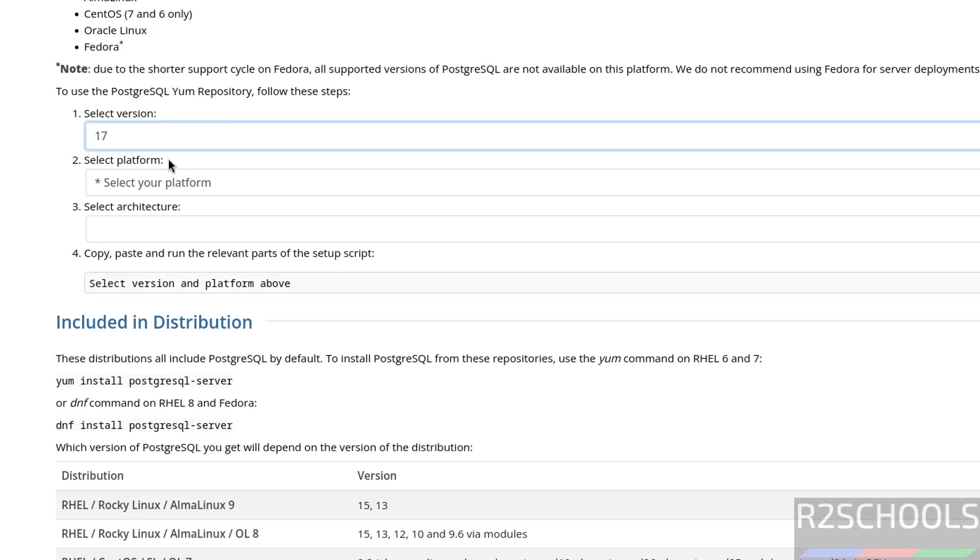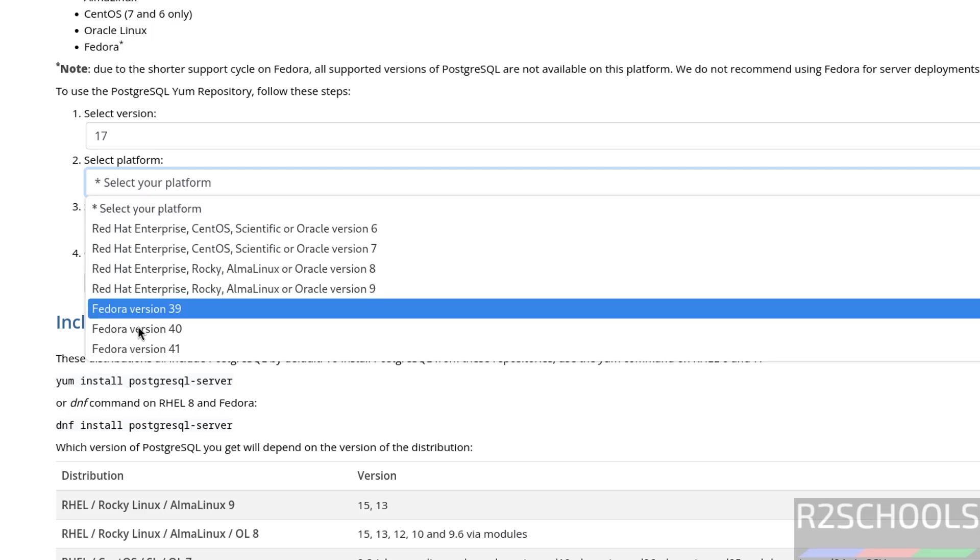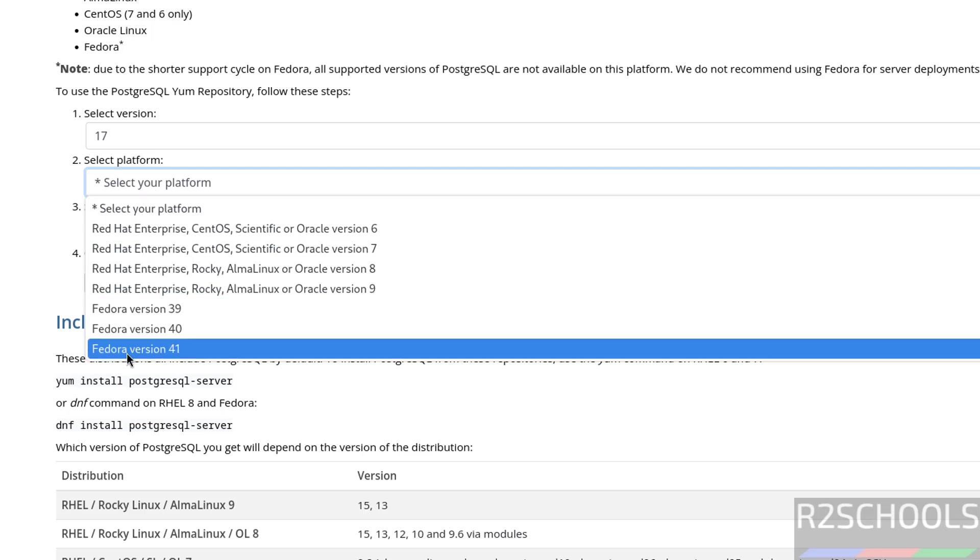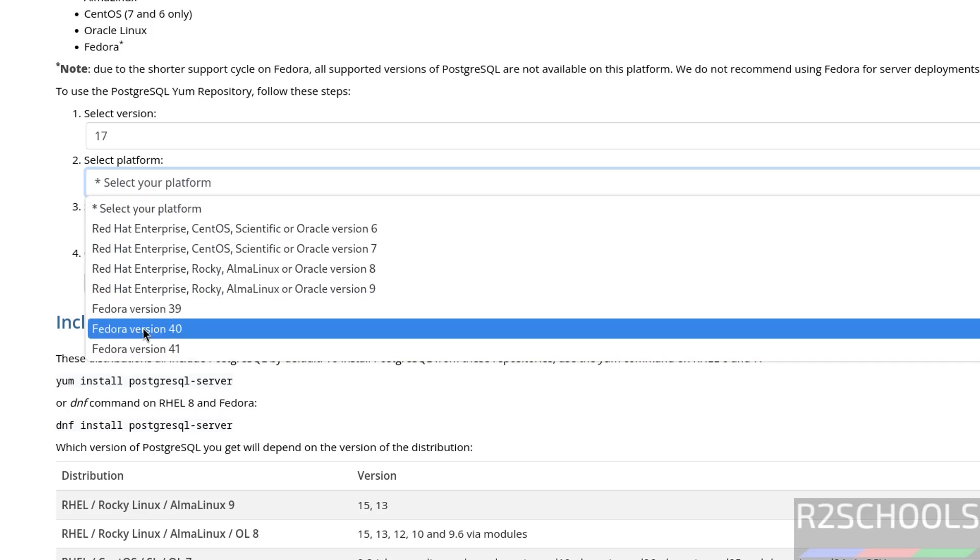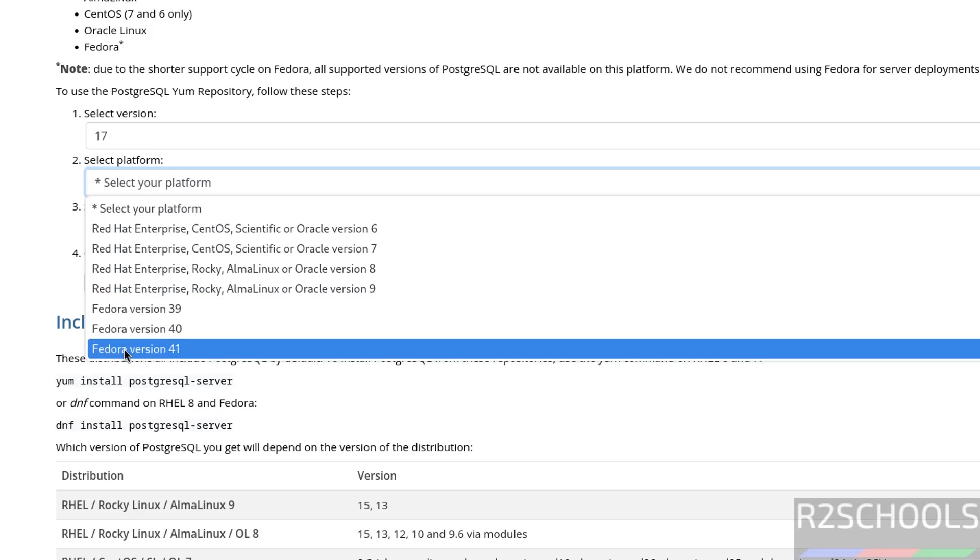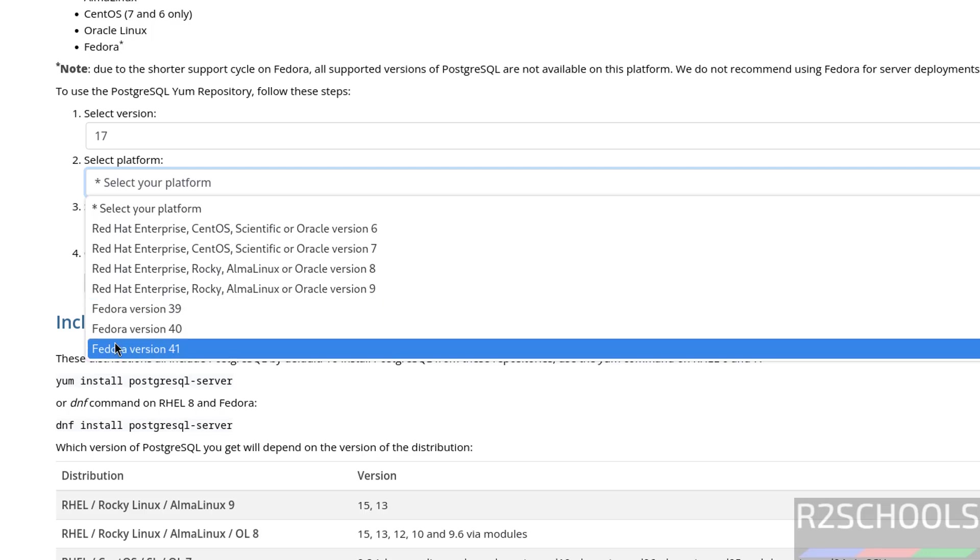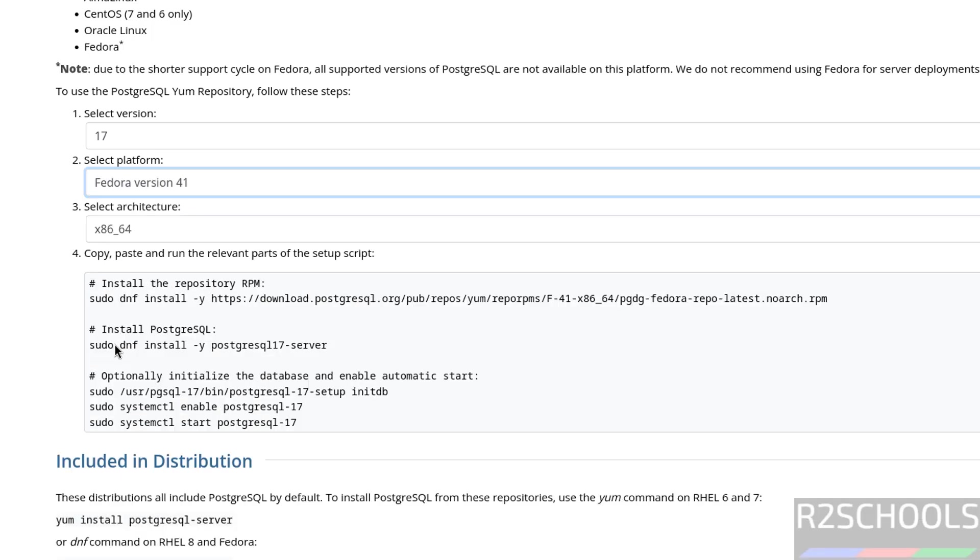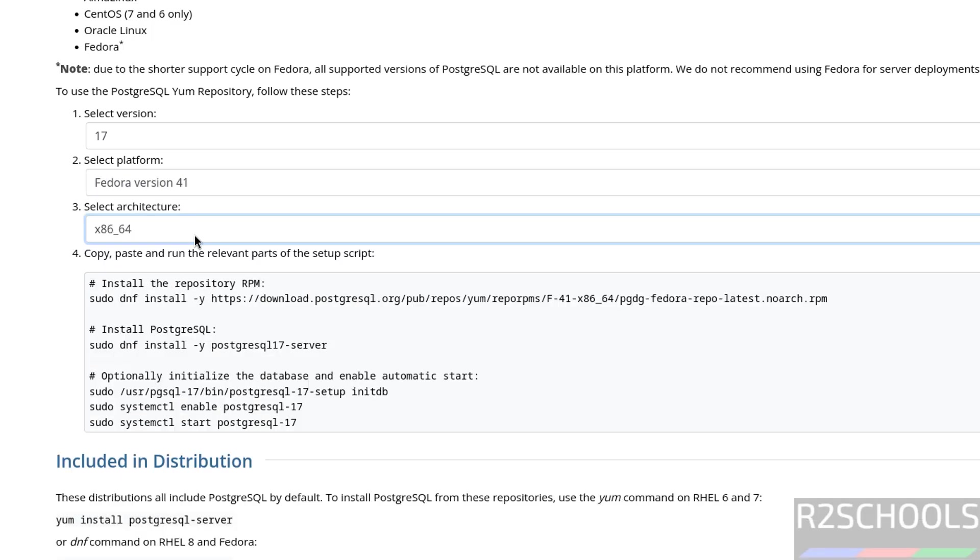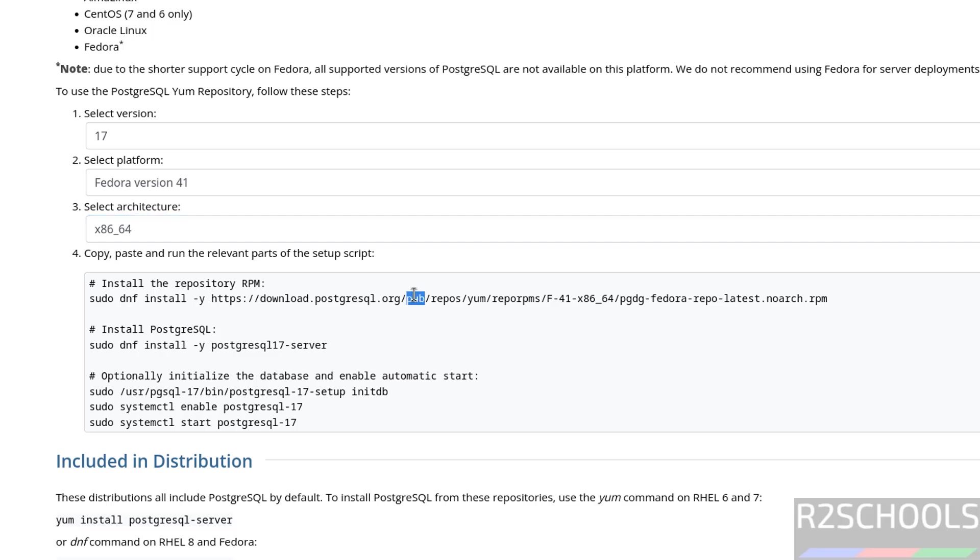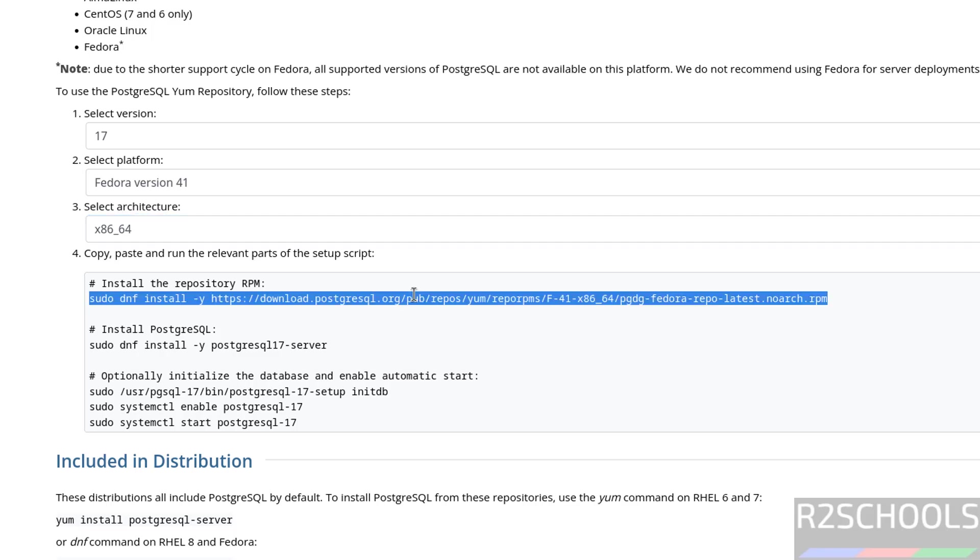Select version 17 and select the platform. We have the Fedora versions from 39 to 41. So we can install PostgreSQL 17 on 39, 40 or 41. Select 41, then select the architecture. These are the commands that need to be run to install PostgreSQL on Fedora Linux 41. Copy these commands one by one.